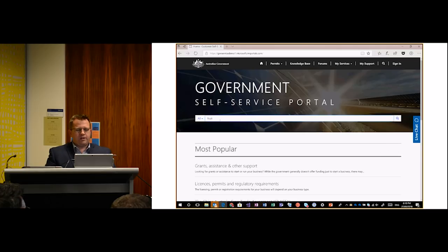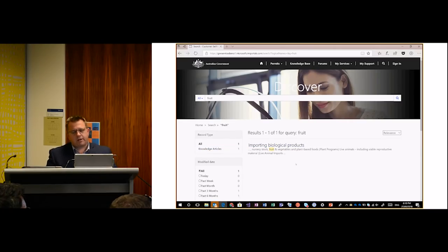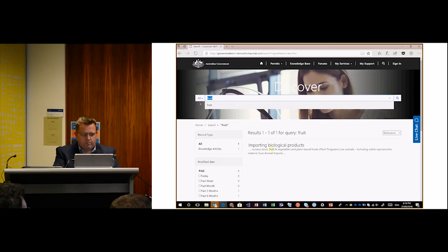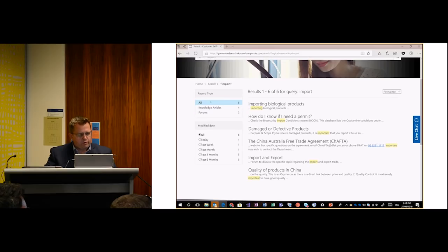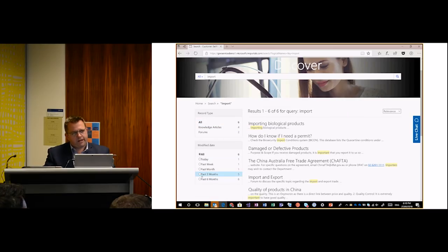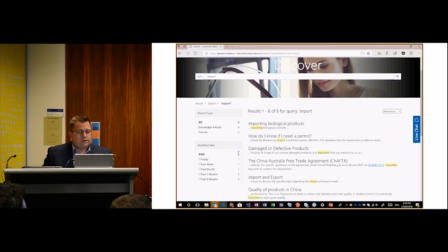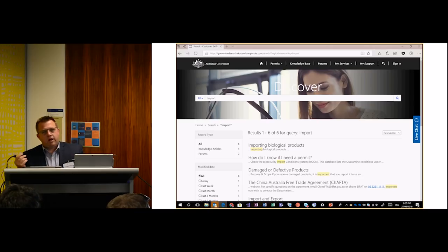Let's go and search. I'm going to search for 'fruit'. This has given us some search results. I'm not signed in, so I'm logged in as an anonymous user. Let's search for 'import' for more impressive results. You can see on the side there are facets to refine your search. We're searching across web pages, forum posts, cases and knowledge articles, and users can refine those results. You can also filter by modified dates. All this content in the portal is stored as Dynamics records, and knowledge articles come from the knowledge center within Dynamics, subject to the same publishing and authoring process.